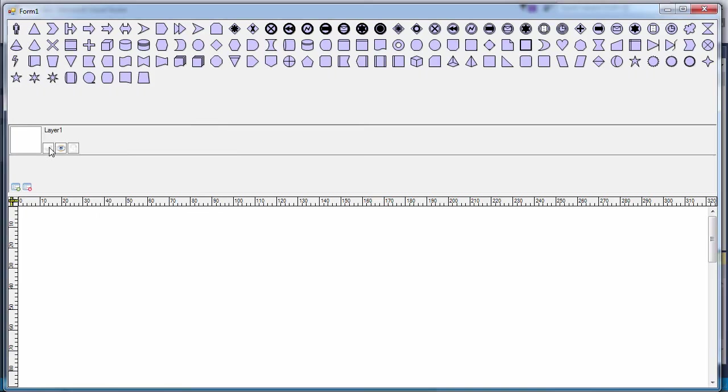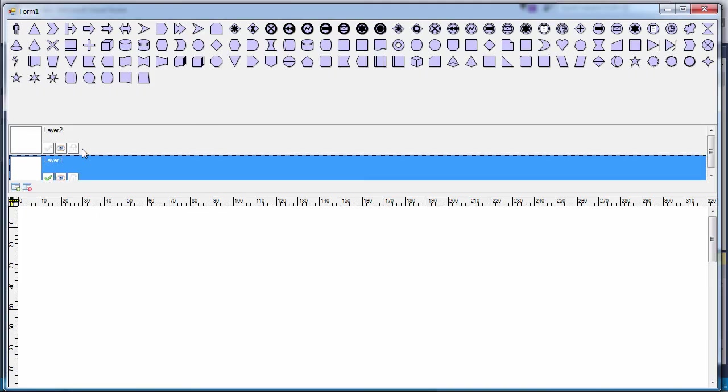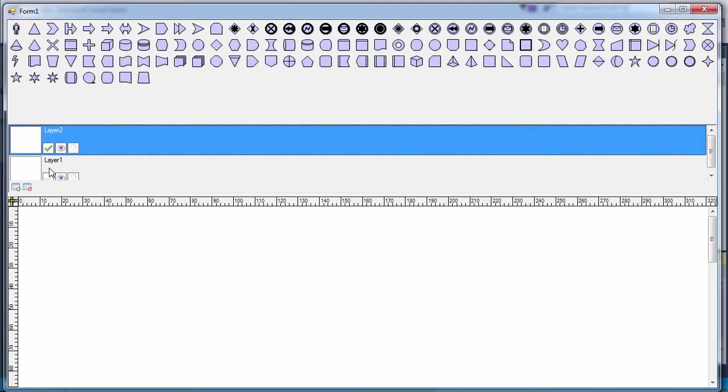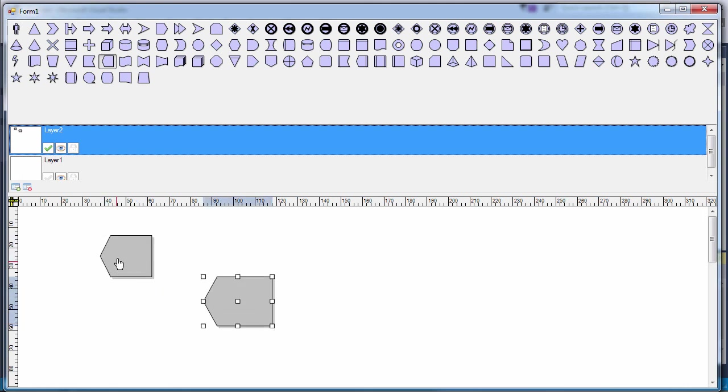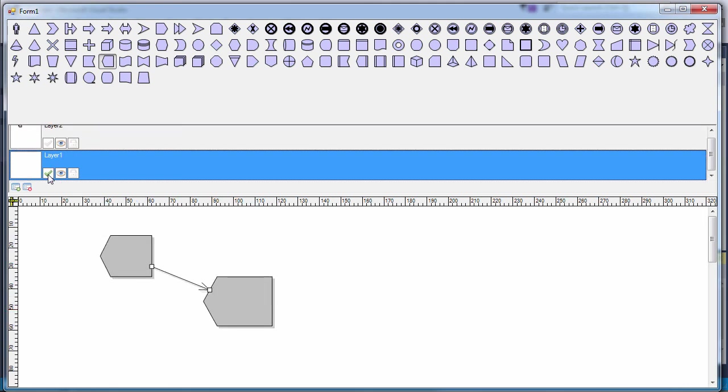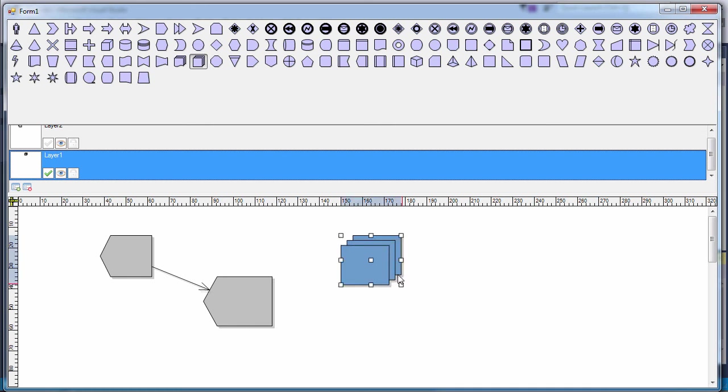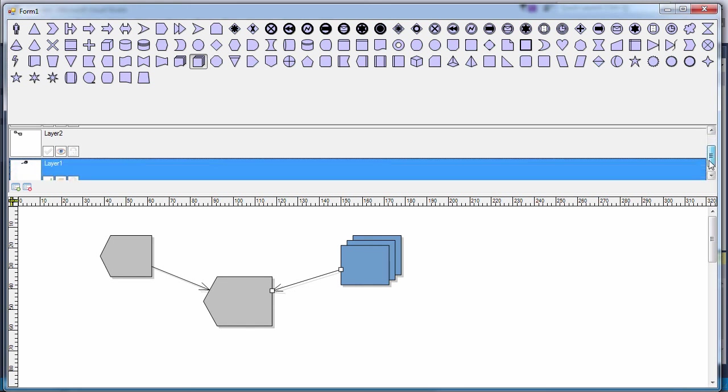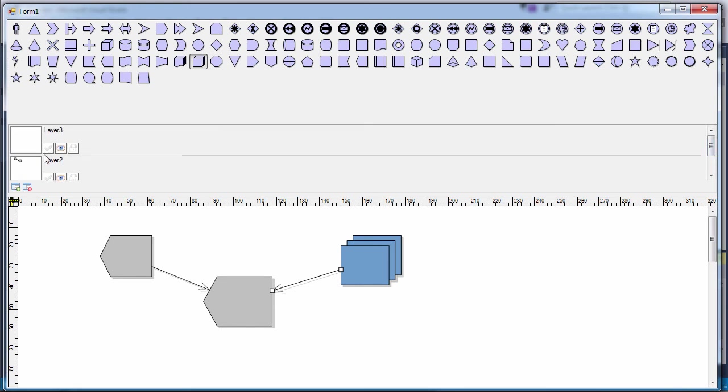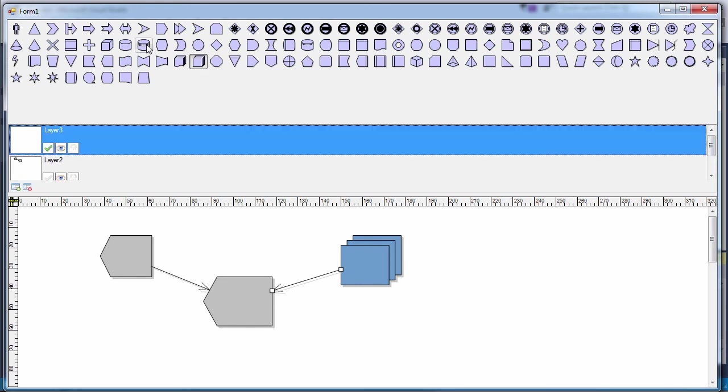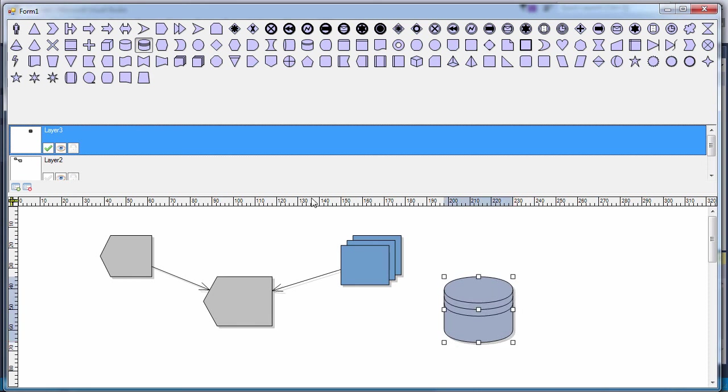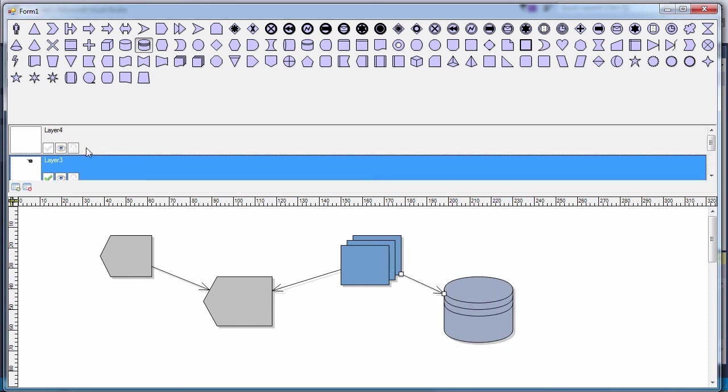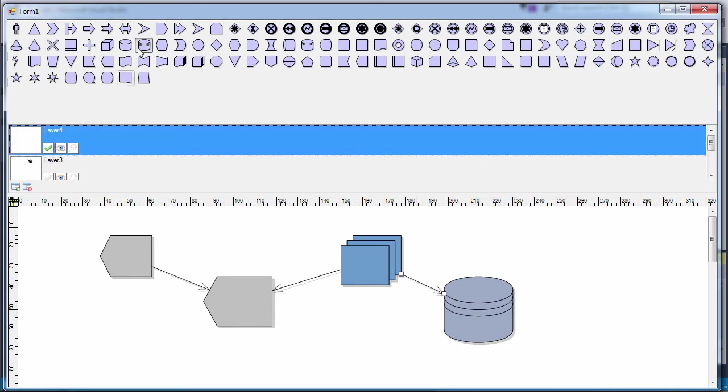Now let's run the final application. We create a layer and draw some nodes on it. As you see, they are with different colors. A new layer and new nodes, the color has changed. One more layer. Each layer has its nodes in a different color.